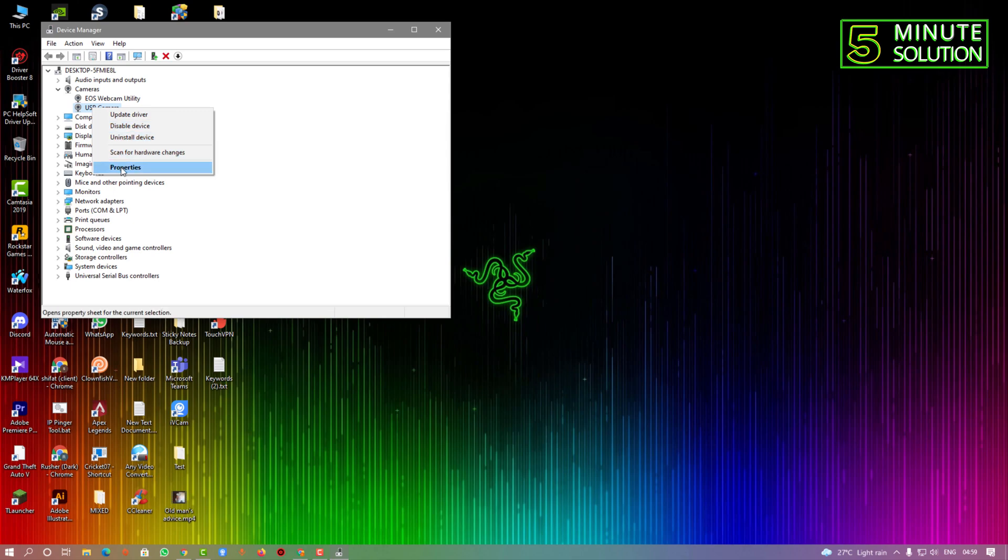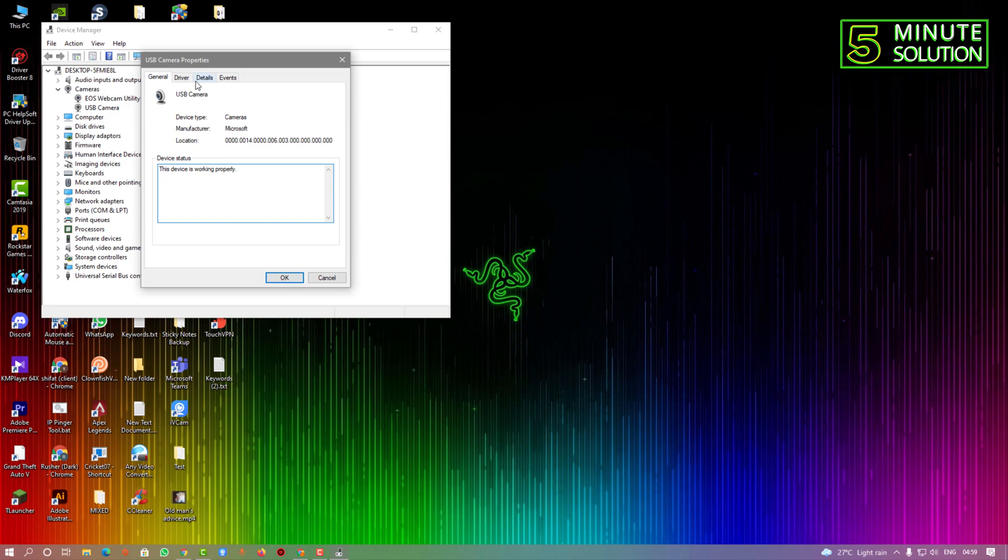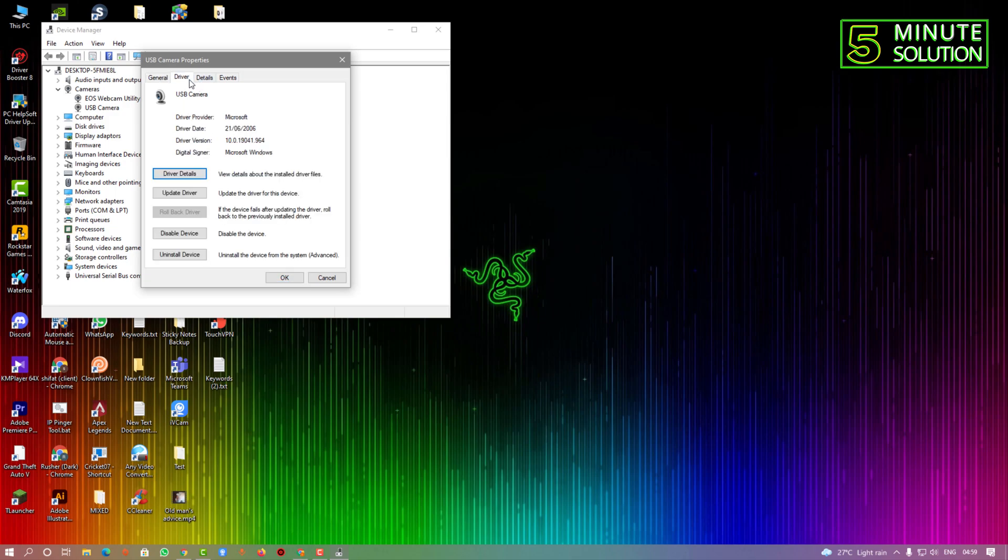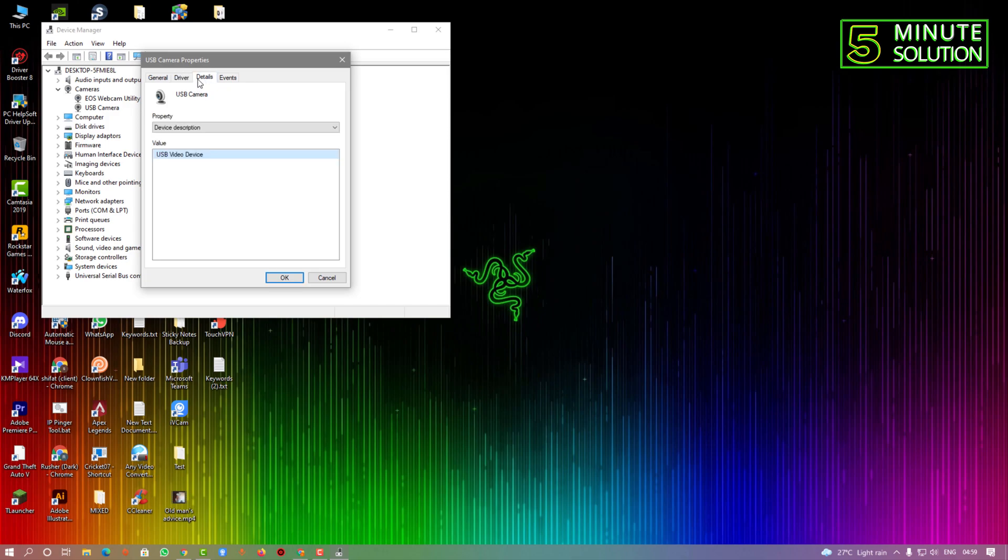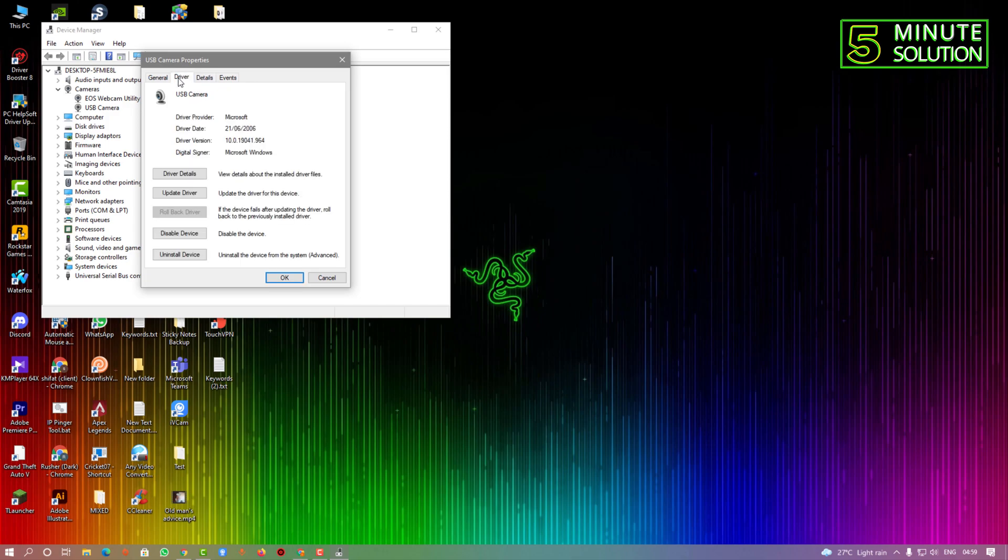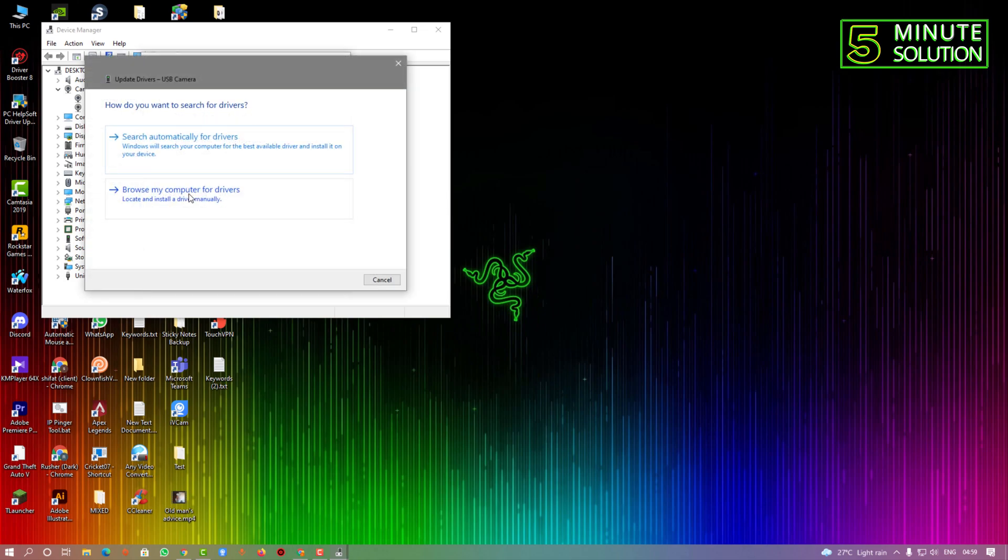Now you need to select Properties. After Properties, click on Details. Before this, I'm going to show you another thing: if you click on Update Driver, you can find the driver automatically.